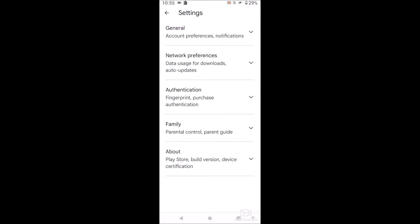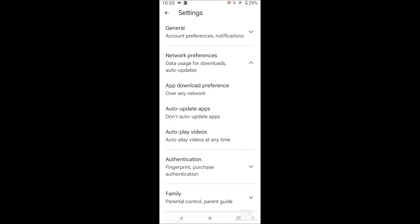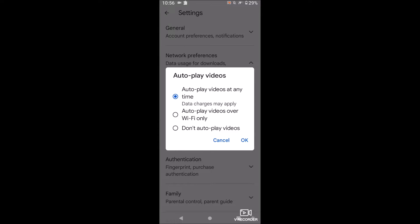Now we can go to network preferences and here's where the setting is autoplay videos. I have it set to autoplay videos at any time, including when I have data on, which I actually don't want that because that'll just eat up my data. So let's change it to don't autoplay them ever. That's the best setting for me.